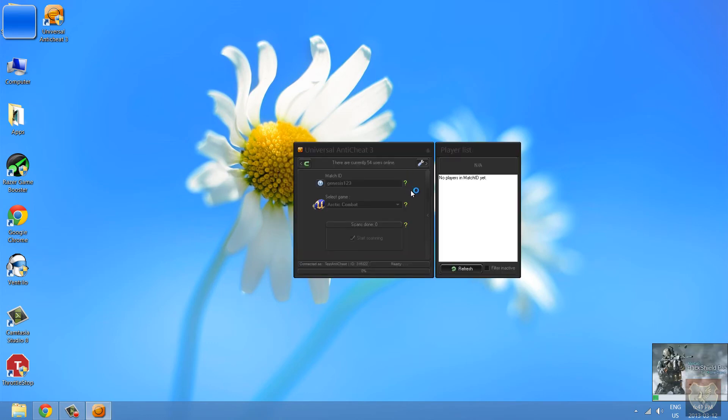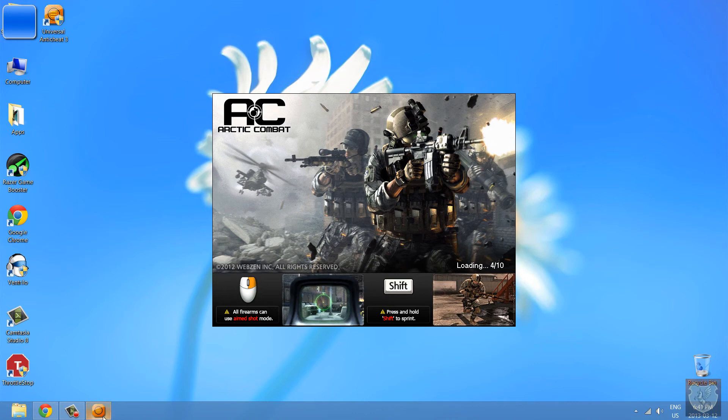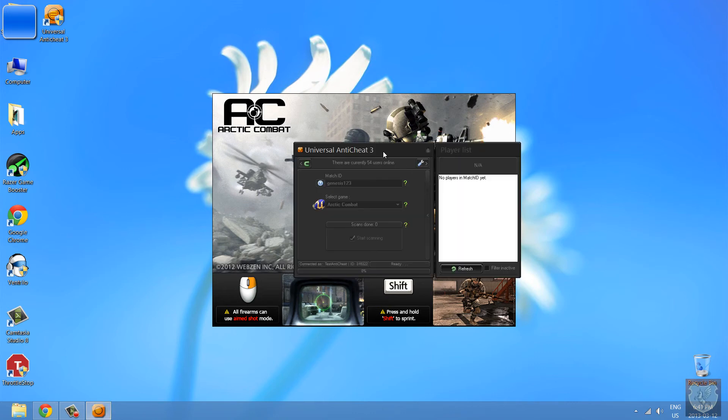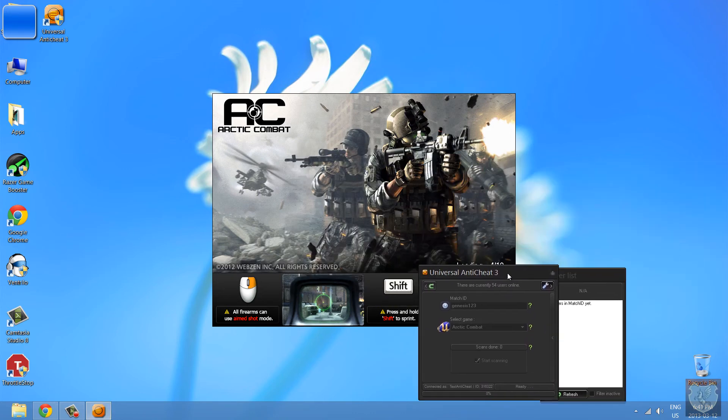So once you start the game, it's going to say UAC activated. And here, okay, let's move it a little bit, move it here.